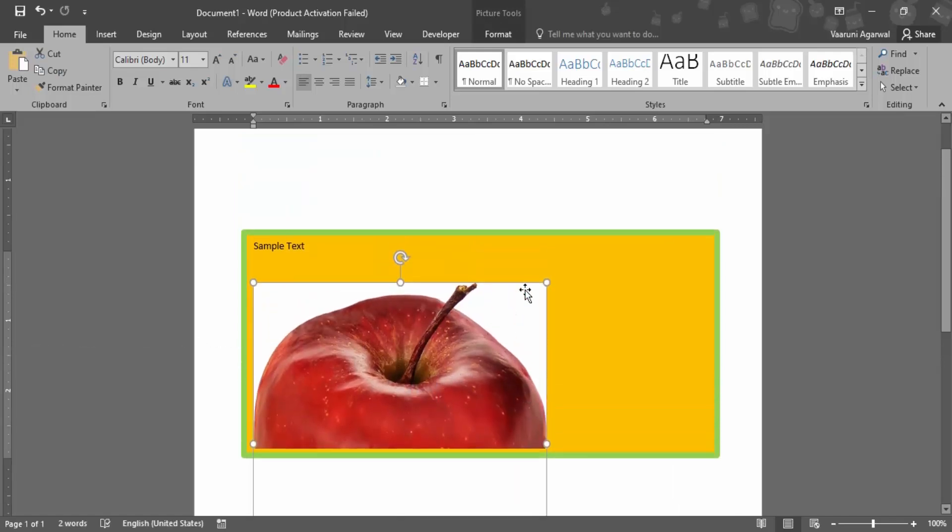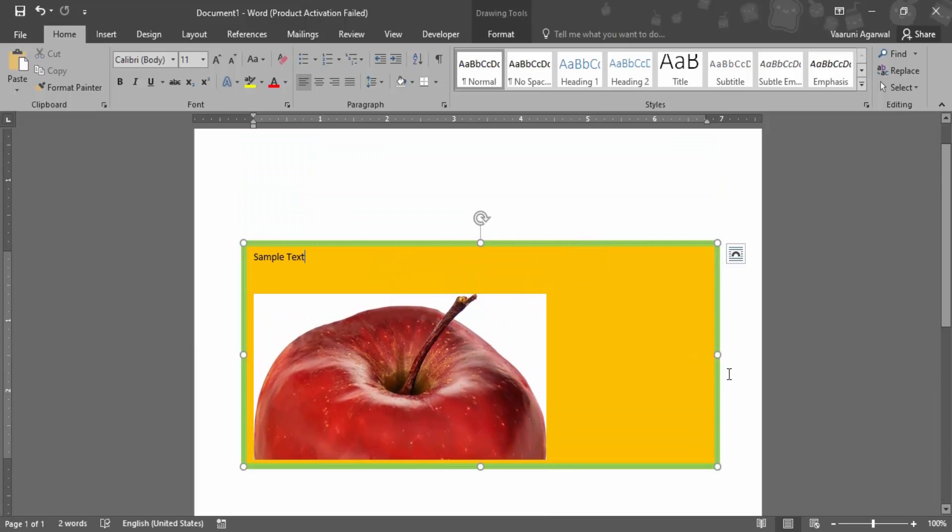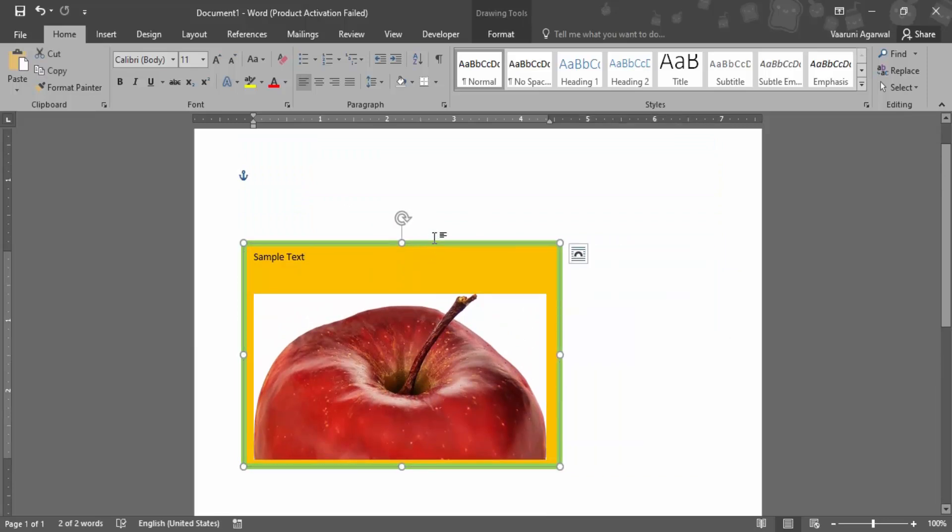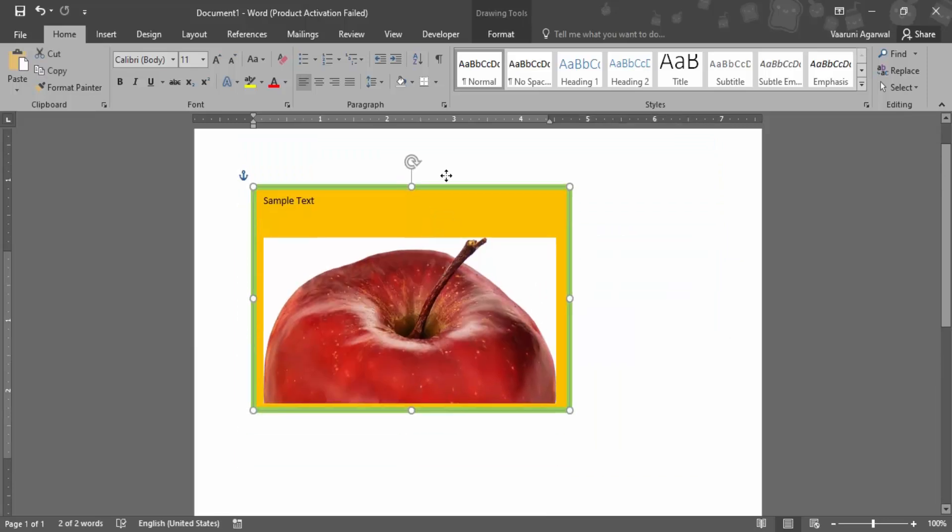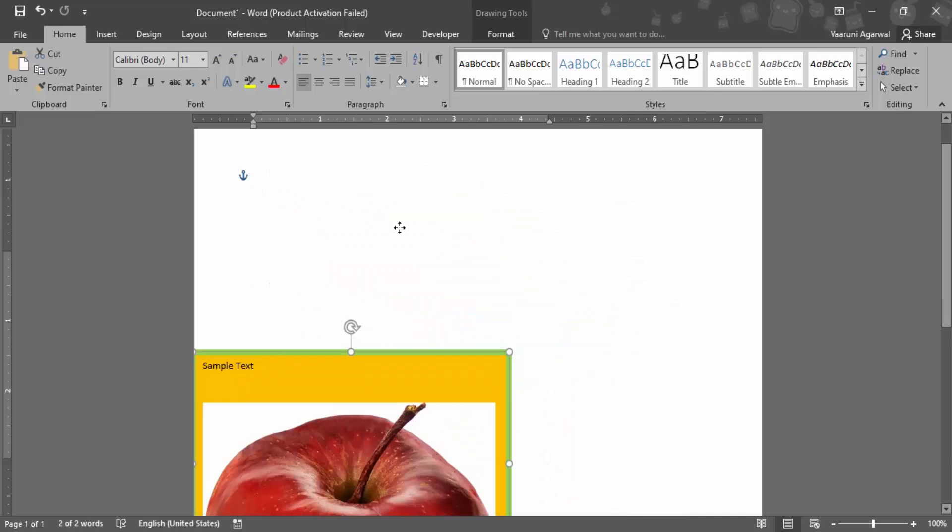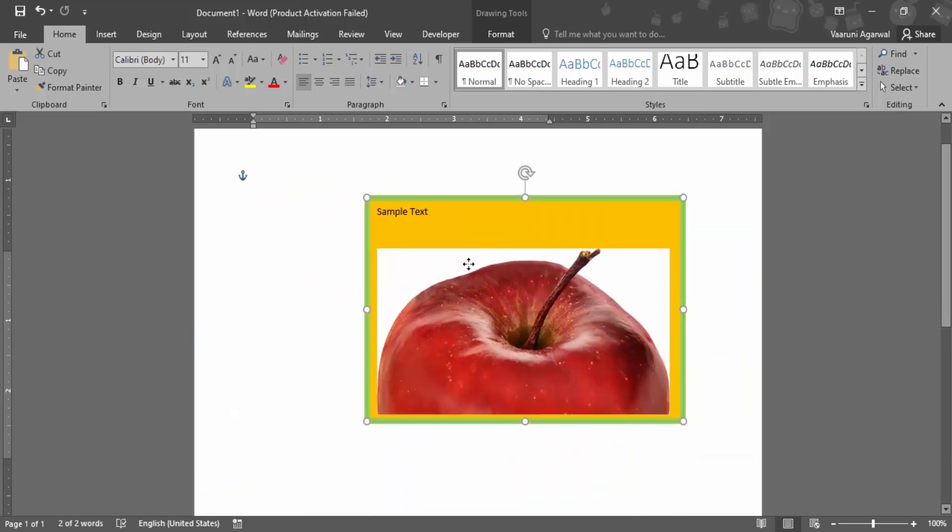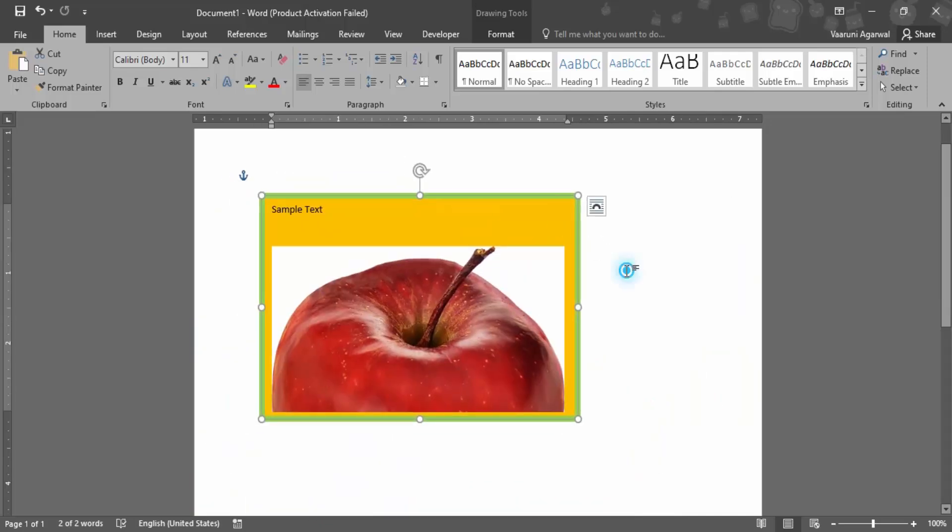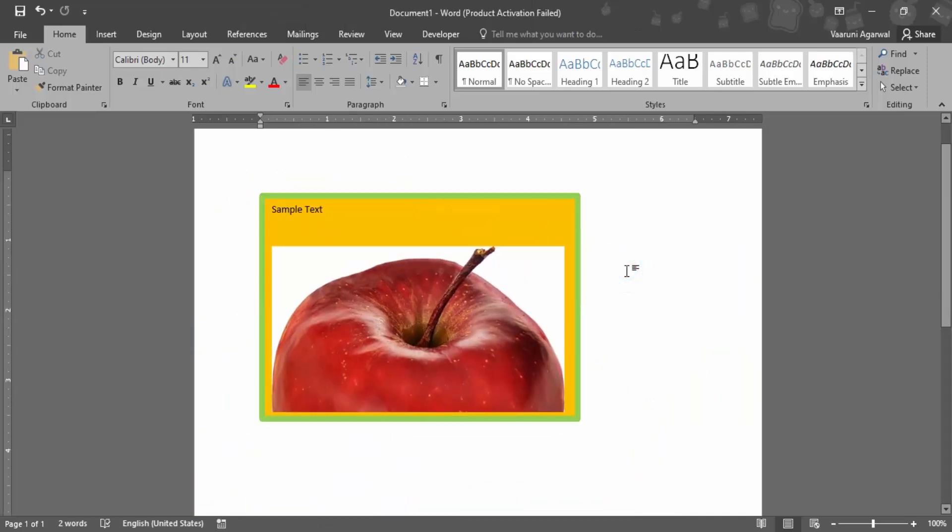Okay, and if I want to move this picture now anywhere, what I simply need to do is I just simply need to move the text box here and there, and that would be it.